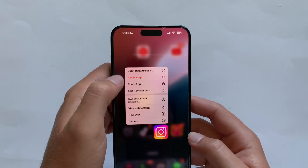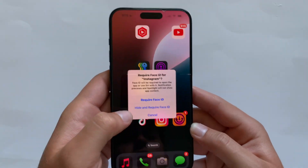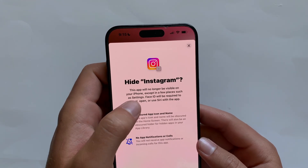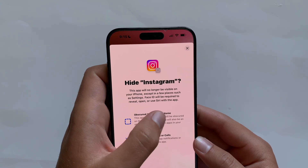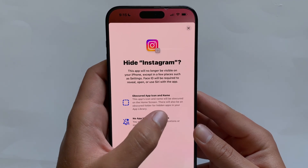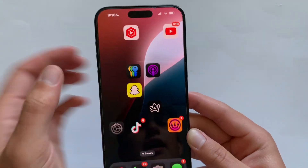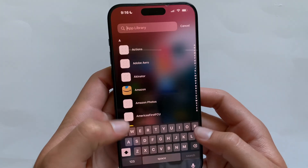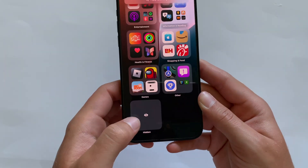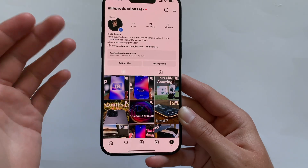If you want to hide an app, hold on it, click 'Don't Require Face ID,' then hold it again, click 'Require Face ID,' then 'Hide and Require Face ID.' It scans your face and a menu pops up saying the app will no longer be visible on your iPhone except in a few places like Settings. Face ID is required to reveal, open, or use Siri with the app. The icon and name will be obscured, and there will be an obscured folder in the app library. You won't receive notifications or calls.